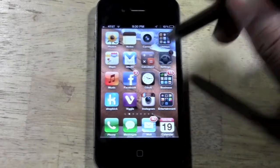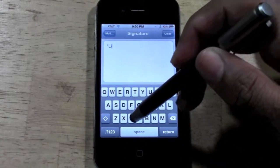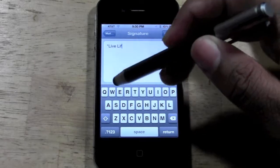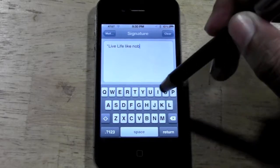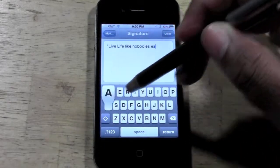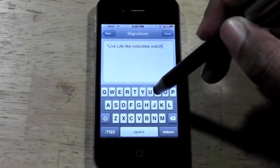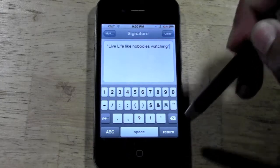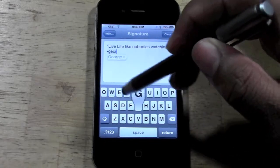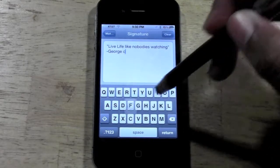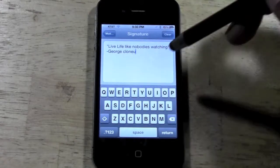Now if I was to set a signature, maybe I did something like 'Live life like nobody's watching.' That's pretty good advice too. Let's say that was my little quote. And then I put — George Clooney. I'm being silly, I don't know if that was him or not. I probably spelled his name wrong too. But anyway, just to show you an example.